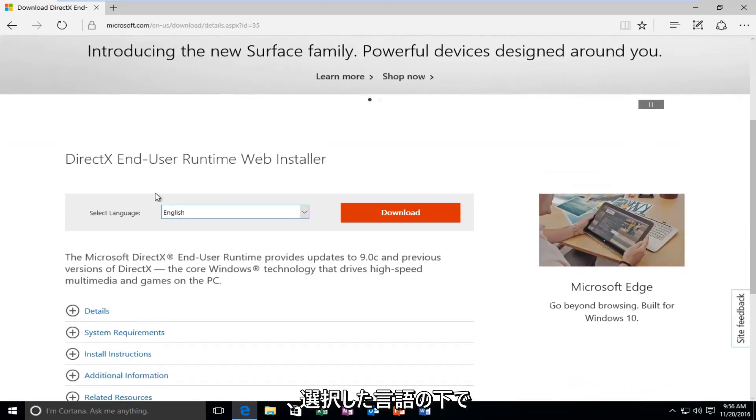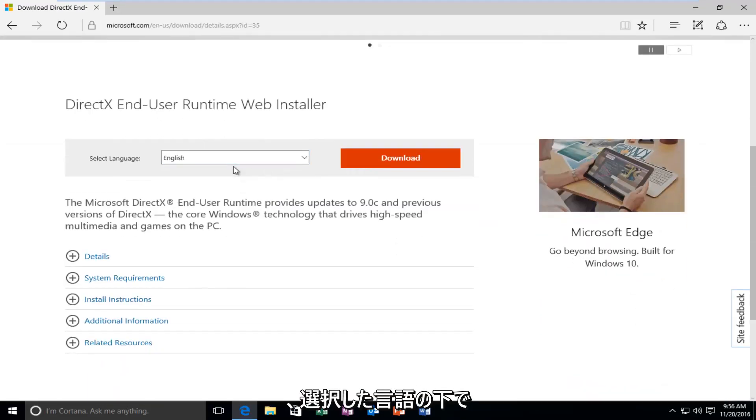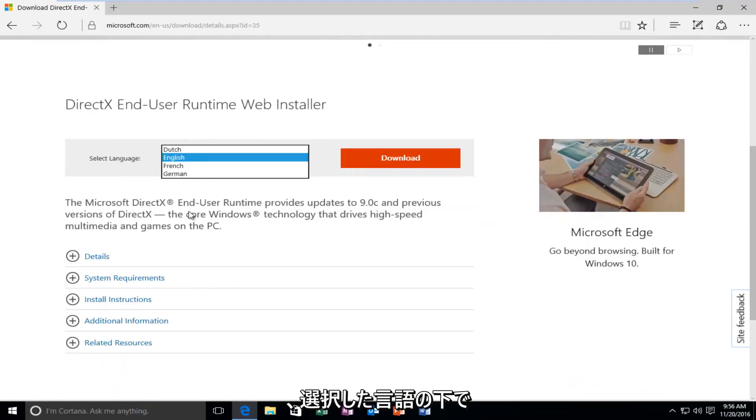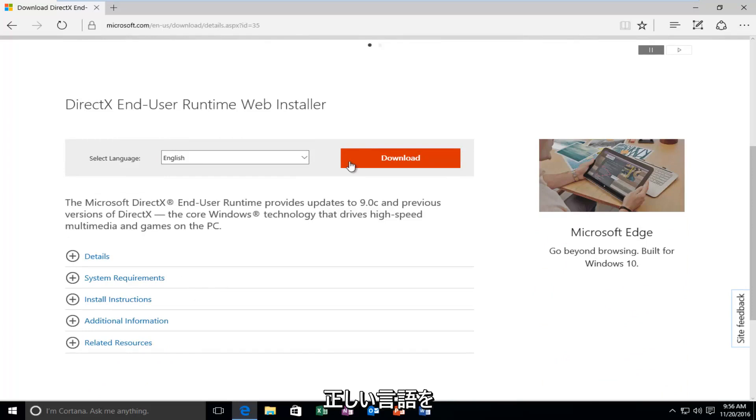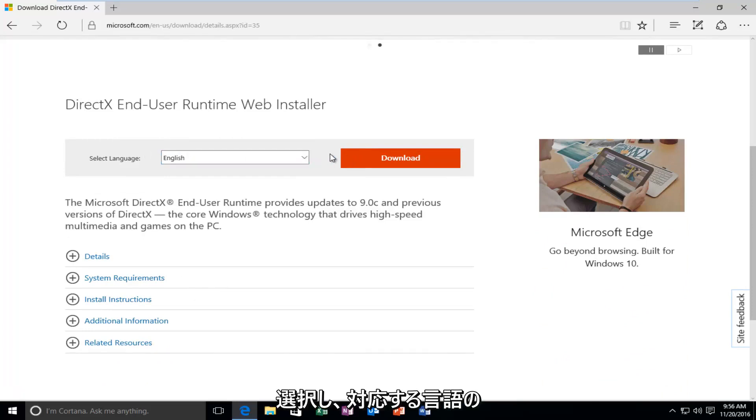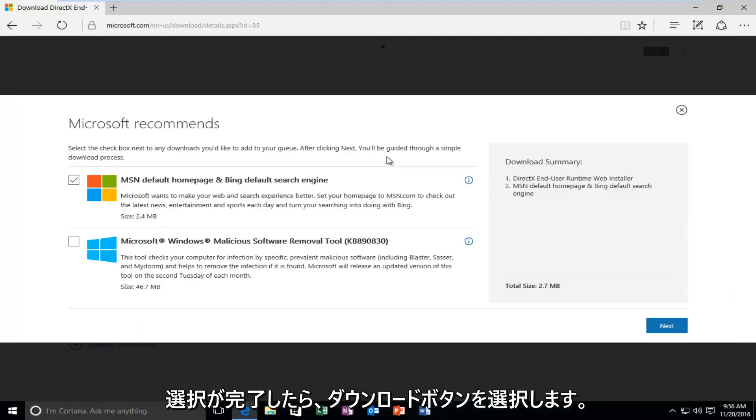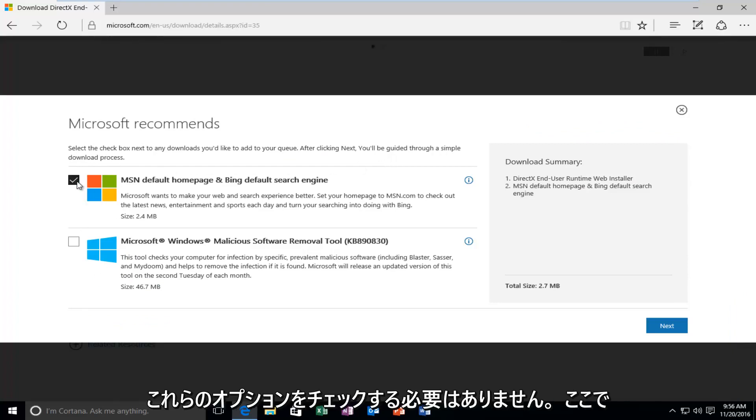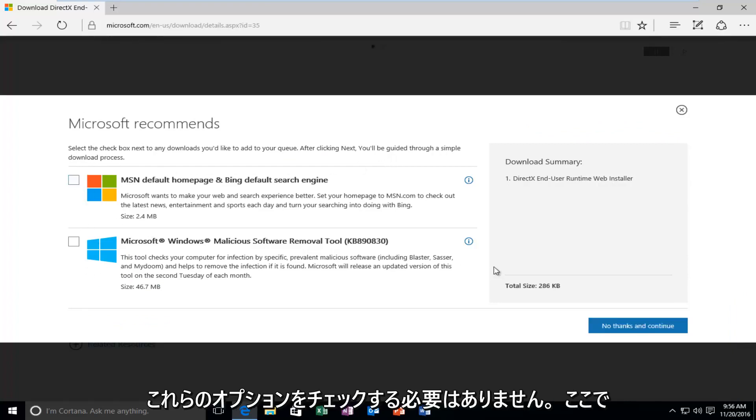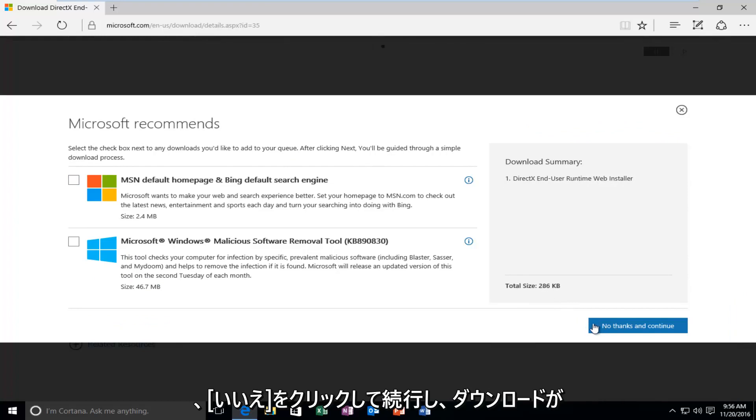So underneath Select Language, select your correct language, and then once you're done selecting a corresponding language, select the Download button. You do not need to check these options here, and then just proceed by clicking on No Thanks and Continue.